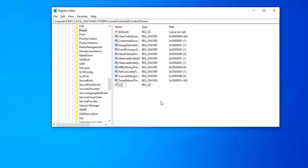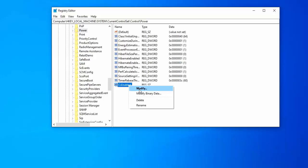Type here CsEnabled, select and right click, select modify, click on modify.